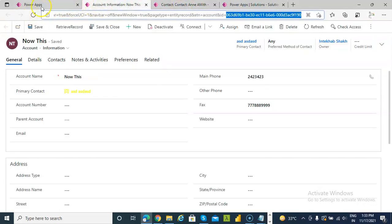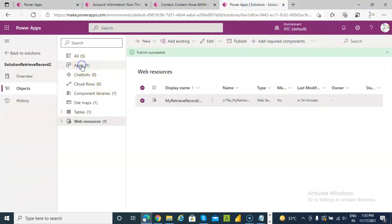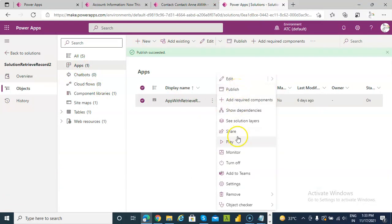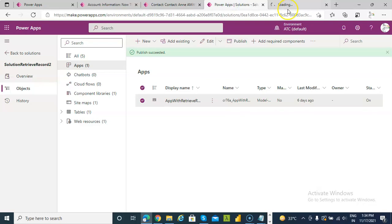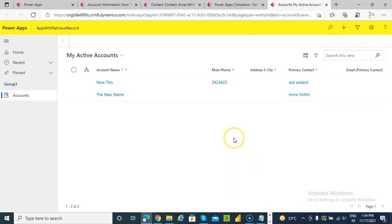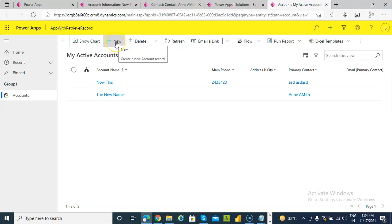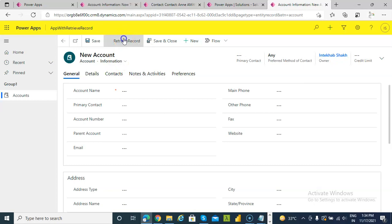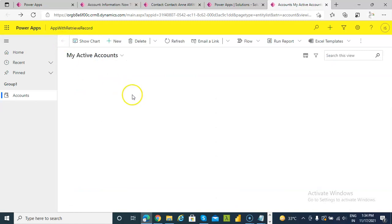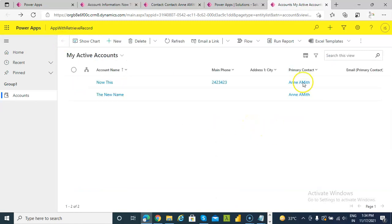Now we go to apps, play, new, click retrieve record, account update it. So now both have become Ann Smith.